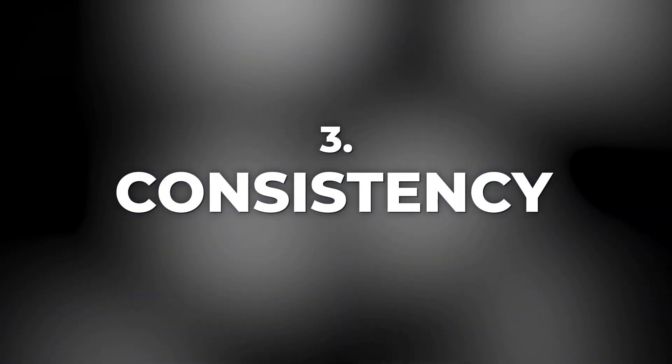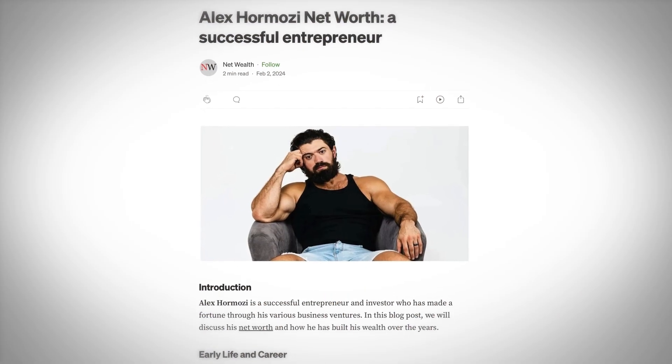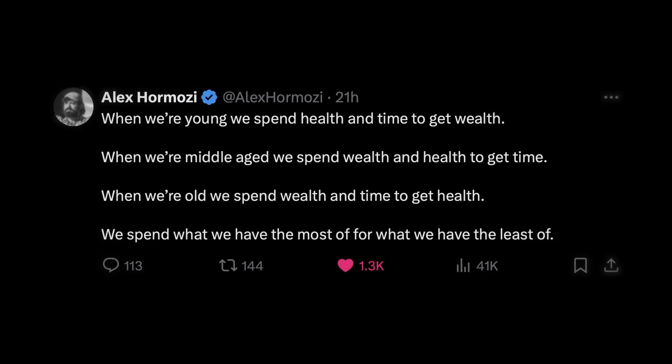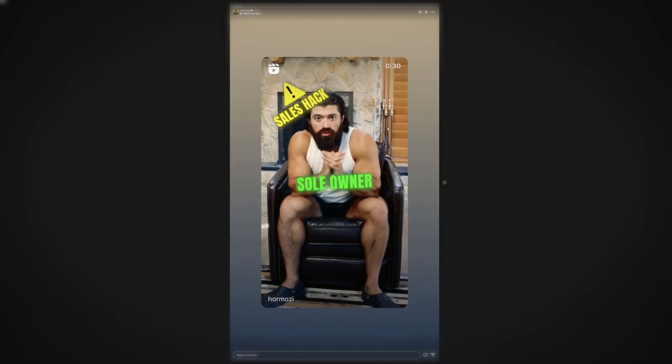Third, consistency. ChatGPT ensures your repurposed content aligns with your brand voice across all platforms by maintaining a consistent tone and style. And finally, versatility. Just imagine — what would it be like to take a single blog post and turn it into multiple tweets, a LinkedIn article, a YouTube video script, and an Instagram story, all in a fraction of the time it would normally take?